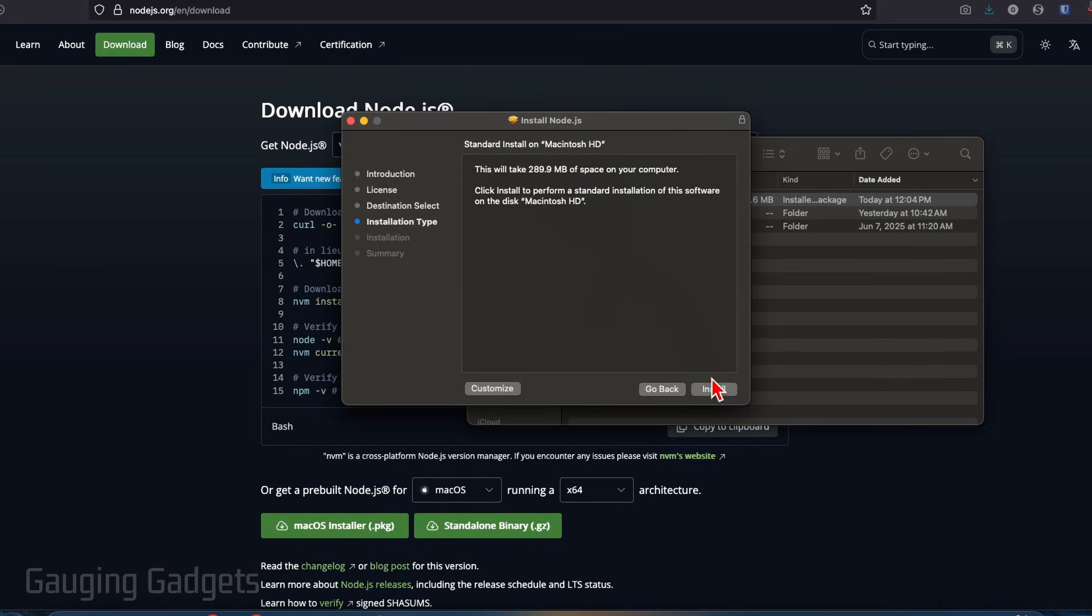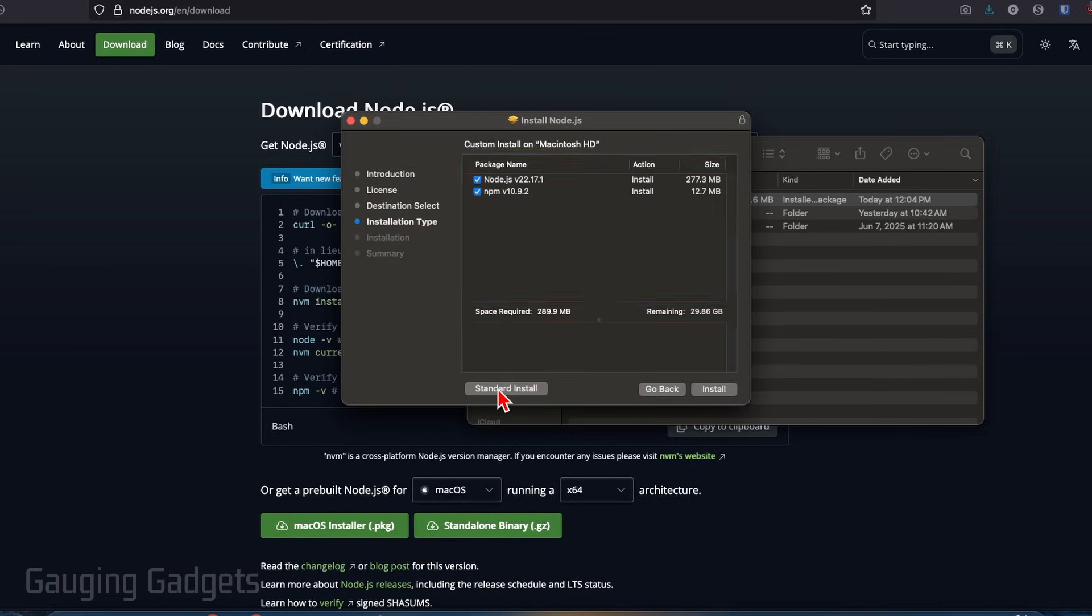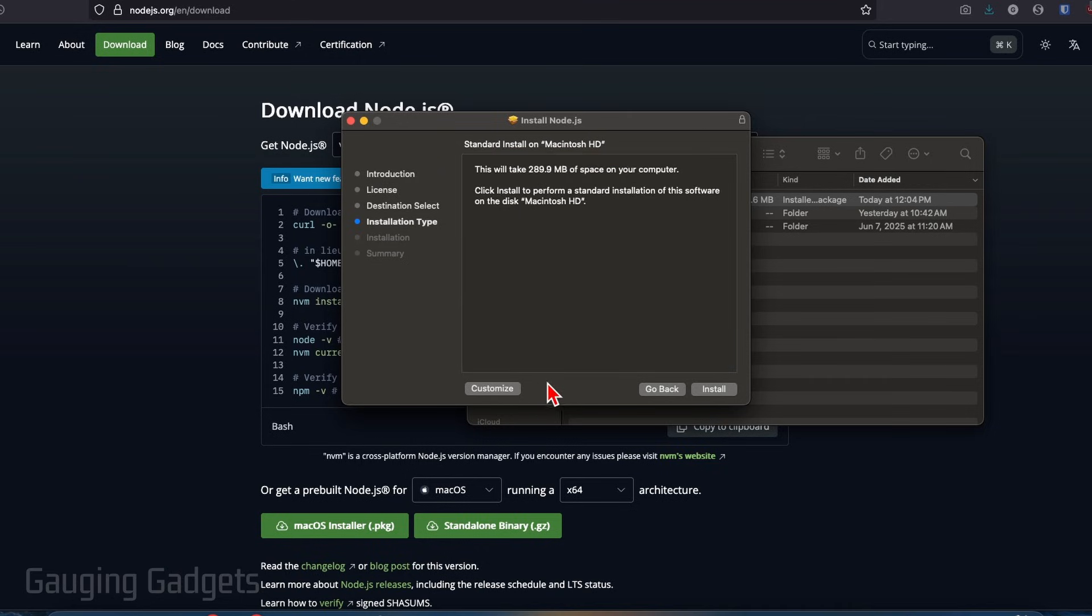After that, we can select install. You can also customize it if you want to remove any of these items, but the standard install should be fine. So go ahead and select install.